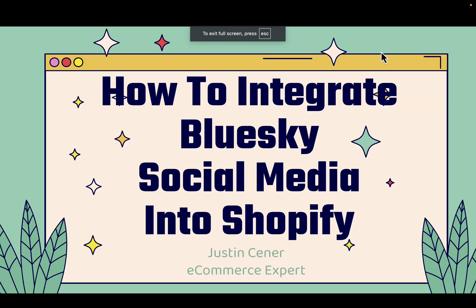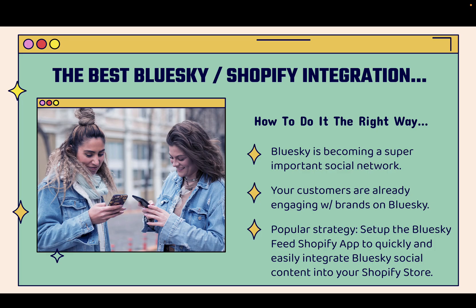Hey everybody, Justin Siener here. In this video, I'm going to teach you and show you how to integrate Bluesky social media directly into your Shopify store. This is really powerful and is the best Bluesky and Shopify integration. I'm going to teach you how to do it the exact right way.